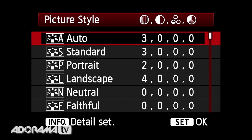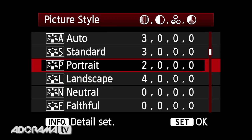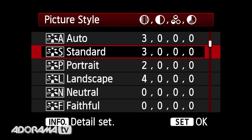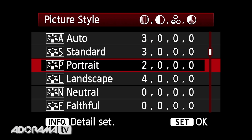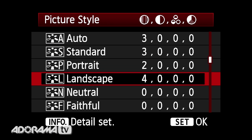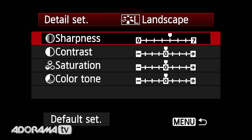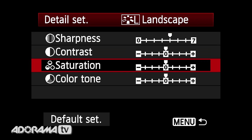When we go into our menu we can see all these different picture styles that come shipped with the camera — auto, standard, portrait, landscape, neutral. These sound and do exactly what they sound like, so if you're shooting a person you want to use portrait, a landscape you want to use landscape. If we dive in, you can see for landscape our sharpness is turned up just a bit, but contrast, saturation, and color tone are still set to the middle.